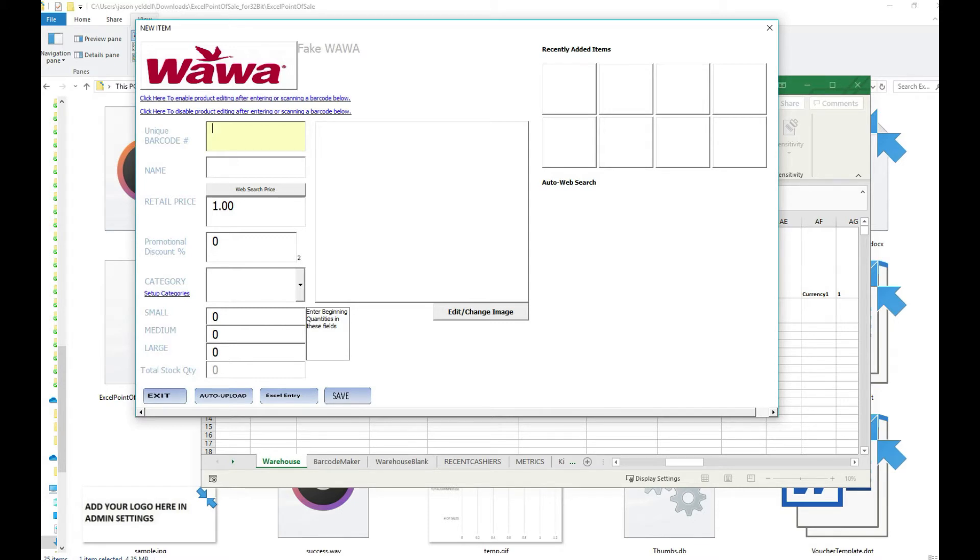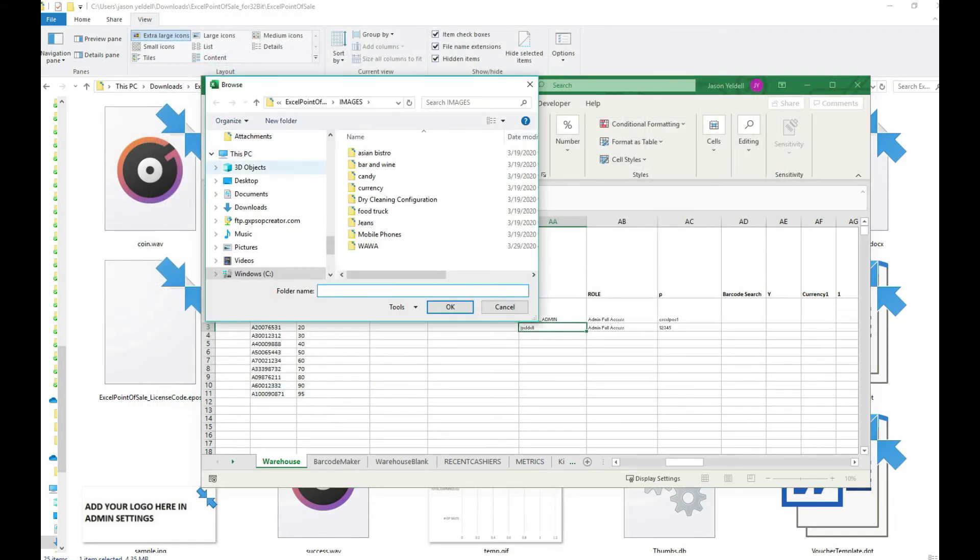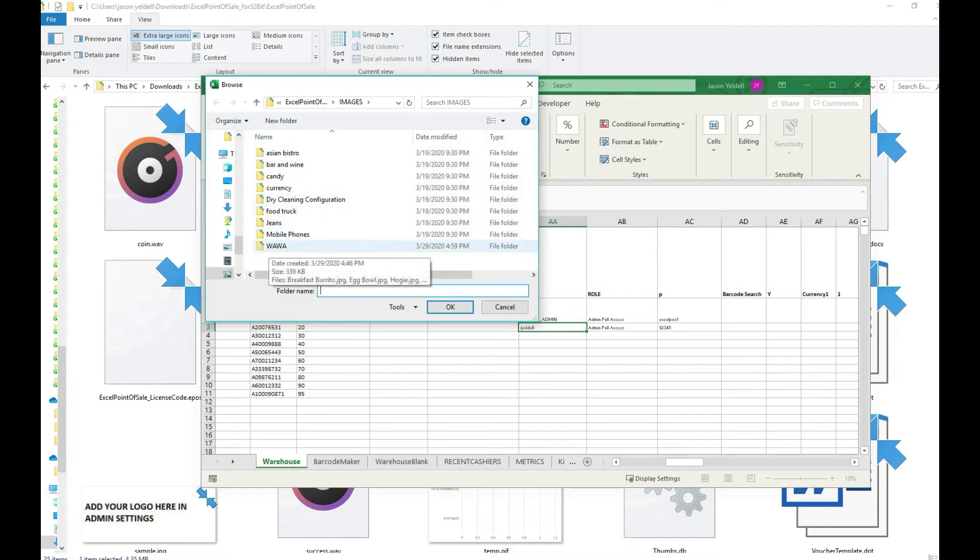The Excel point of sale will automatically load these JPEGs as individual products and from there they're built into the system and ready for sale.